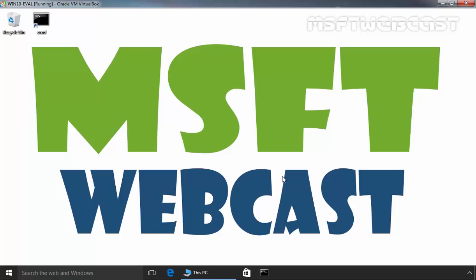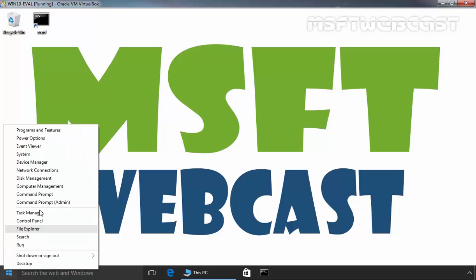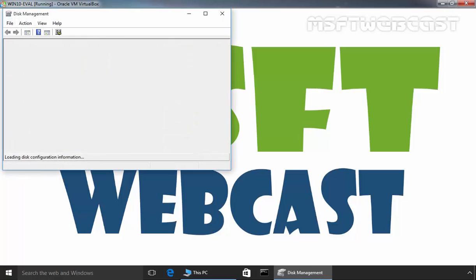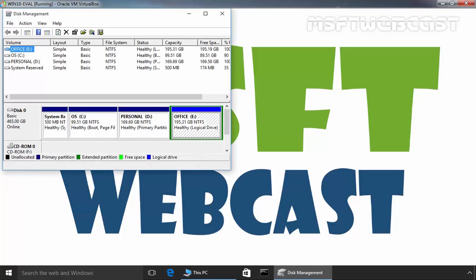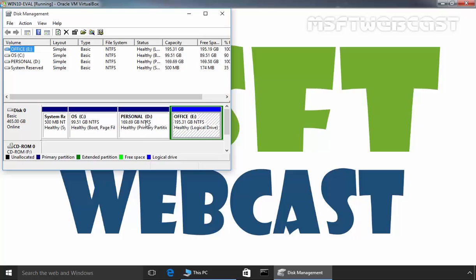So let's see the first method, how we can hide a drive using Disk Management Console. First of all, we have to open the Disk Management Console. Let's right click on the start button, then select Disk Management. Once the Disk Management Console opens, you can see all drives of your PC are available over here. Like I have a C drive for Operating System, then drive D for Personal Data and E for Office Purpose.